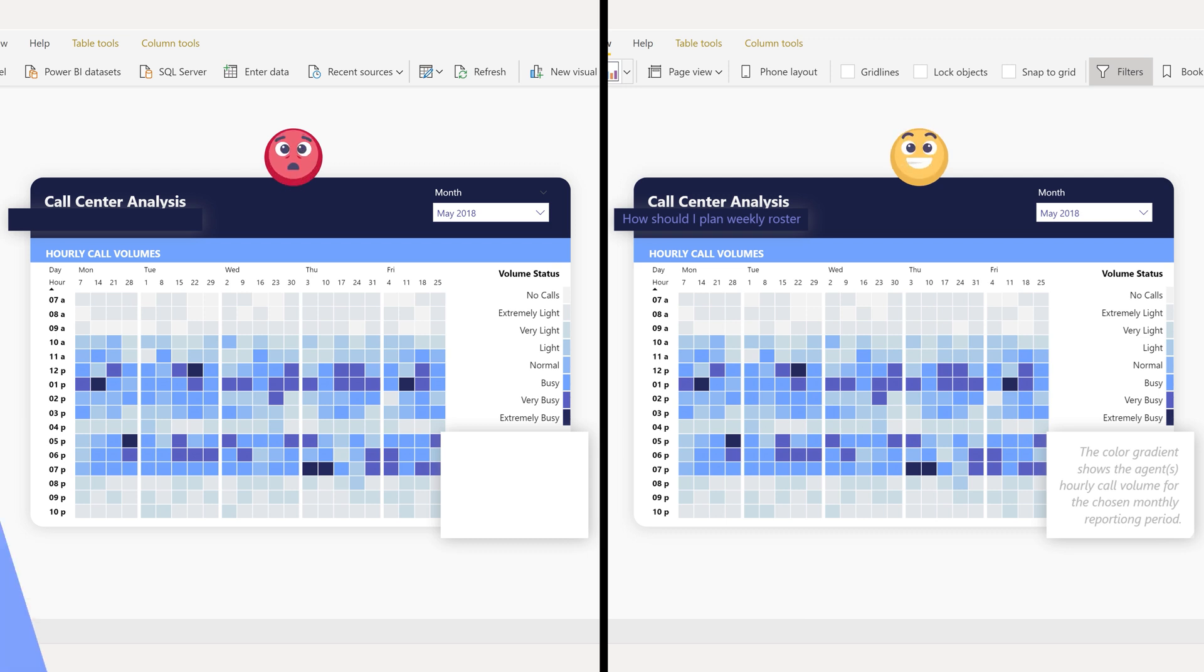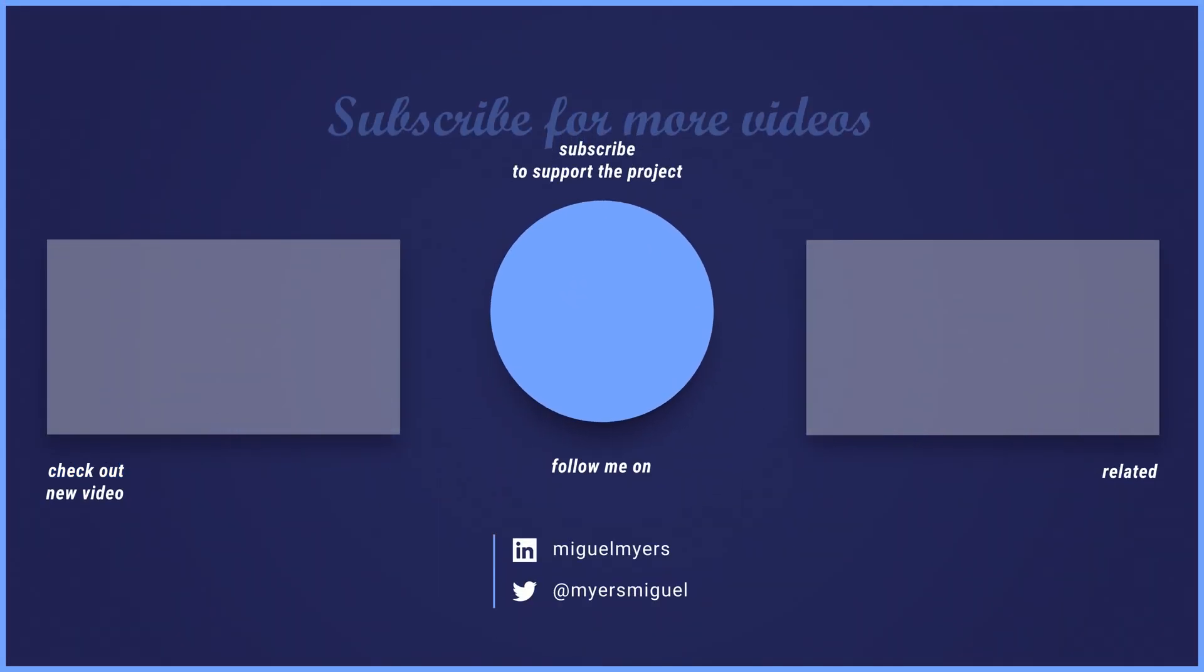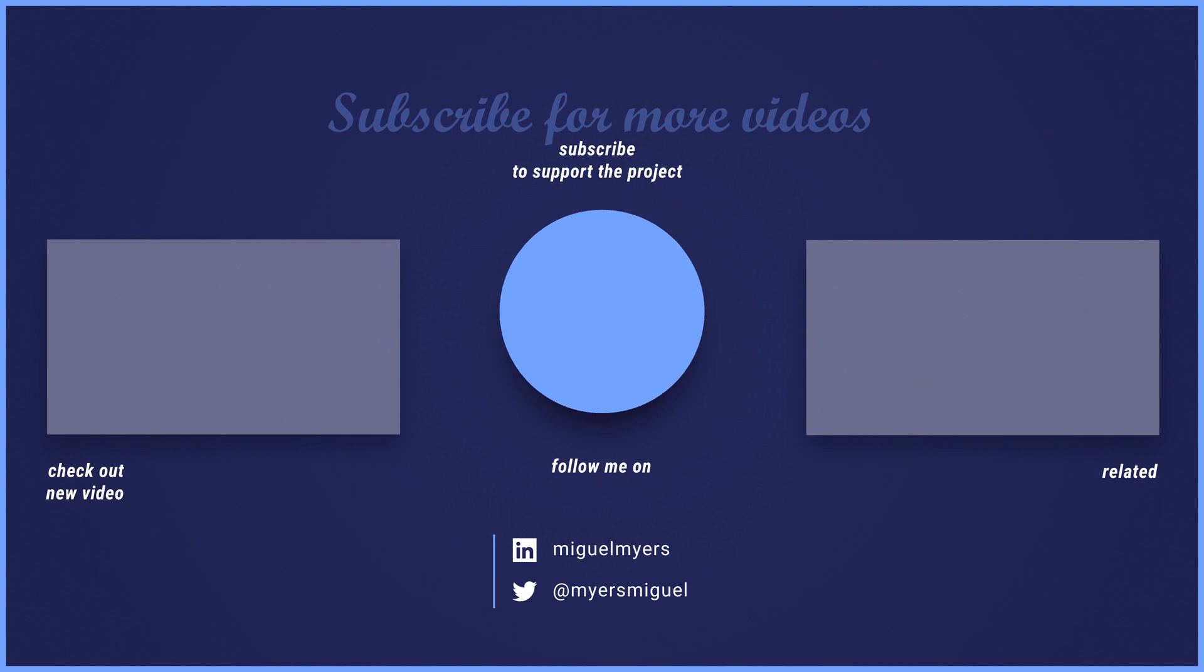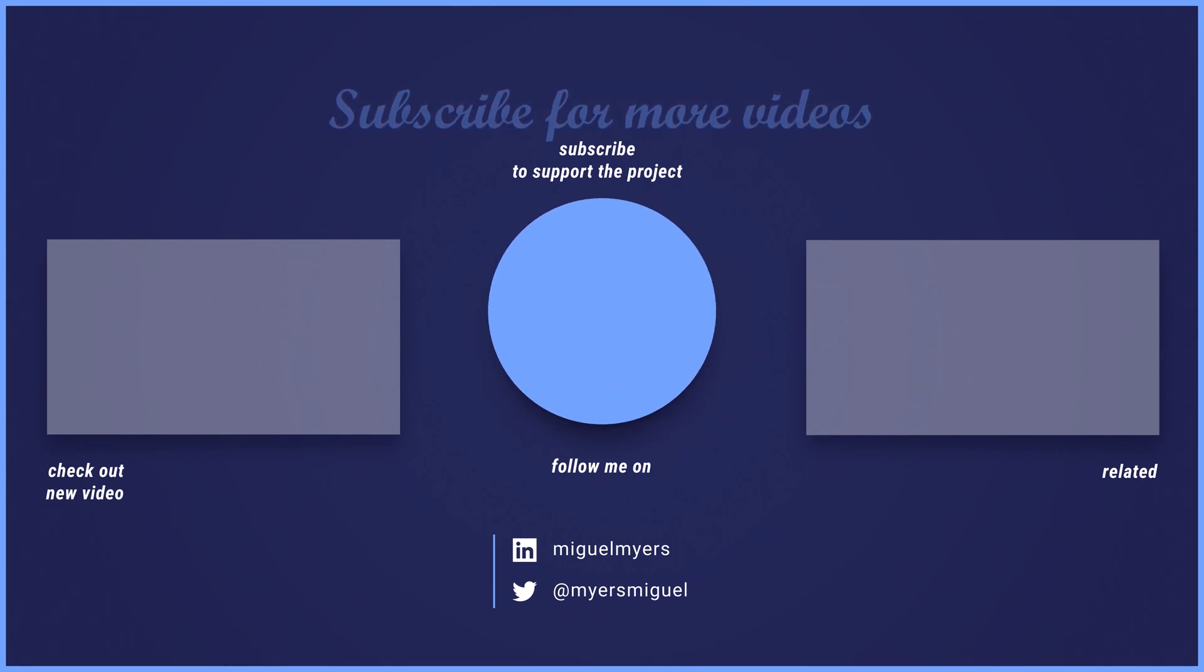Thanks for watching. If you like this series, add your comments, share this video, and remember to tap the bell. Until next time, don't forget to subscribe and follow us on social media.